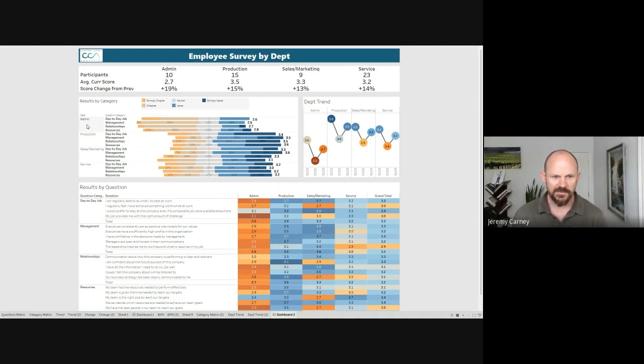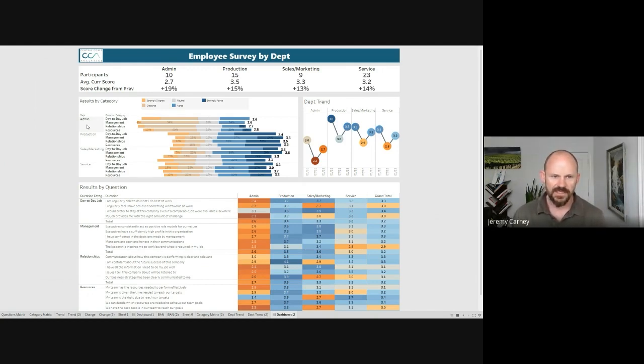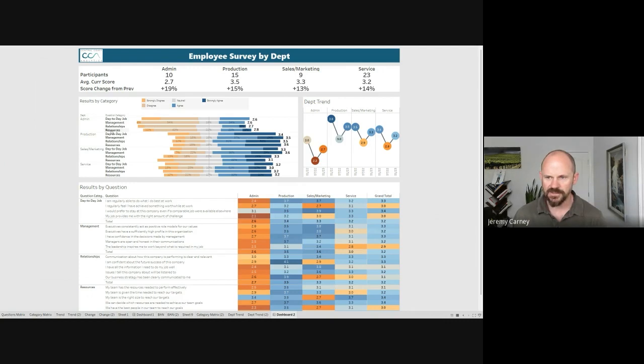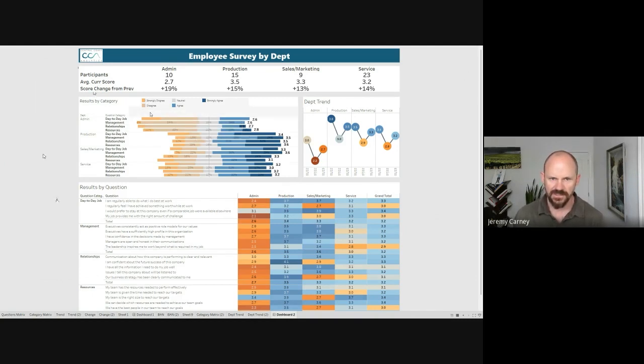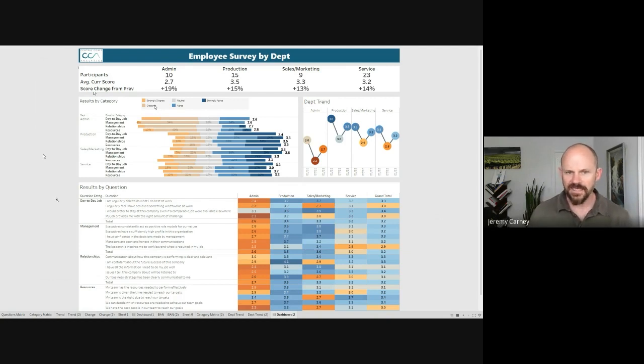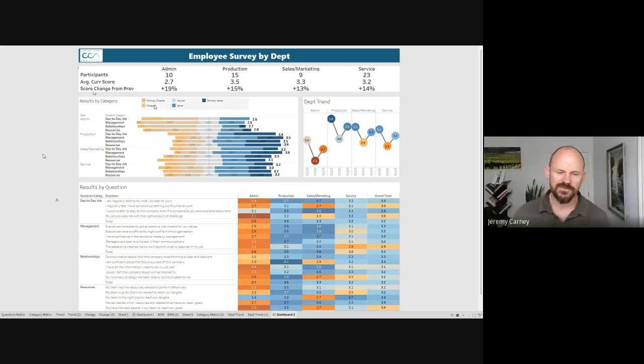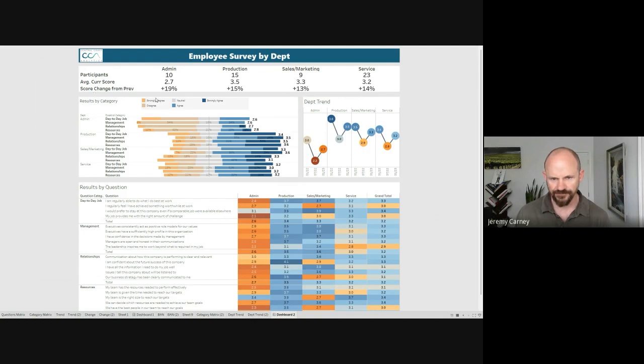So let's look at admin. When we're looking at admin by category, we can see that all of these different question categories score lower than their counterparts in other departments. One good thing is there's not too much of this strongly disagree, though there's some in this category. But some of these other people are more at just the disagree, figuring that if we take some action, it's probably easier to move somebody that just disagrees up to the agree side versus trying to change the mind of somebody who strongly disagrees.